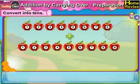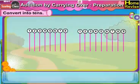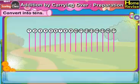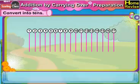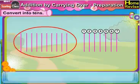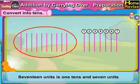Next is 8 units plus 9 units. With the help of straight lines, if we add 8 units with 9 units, we get 17 units. Out of 17 straight lines, we can make a group of 10 lines — 7 single lines remain. So 17 units is the same as 1 ten, 7 units.